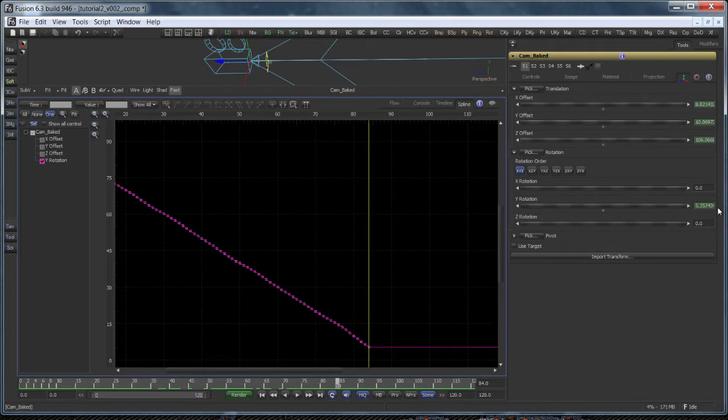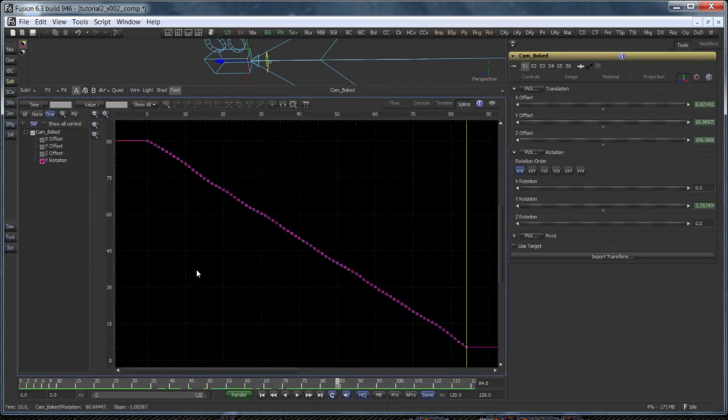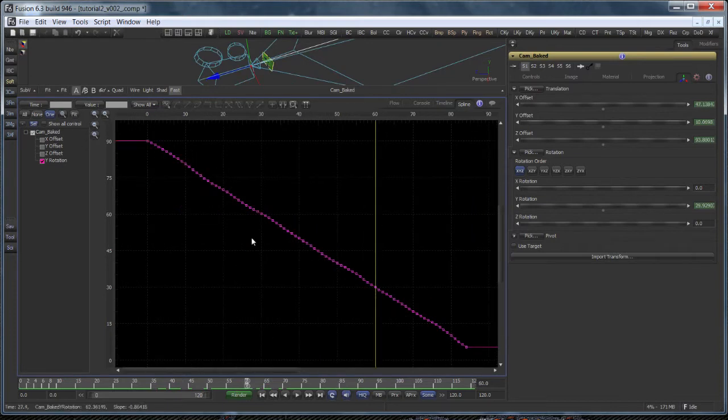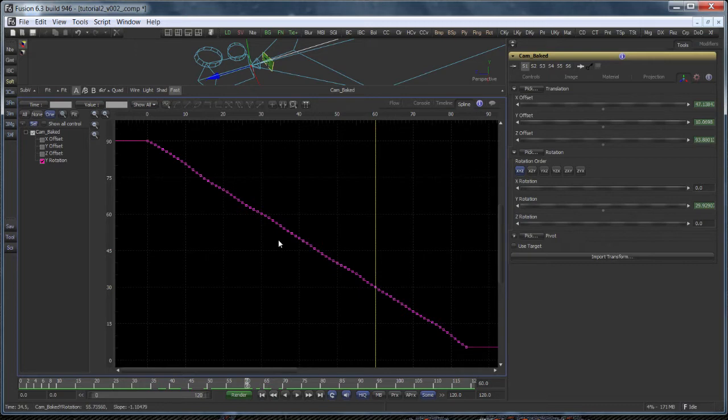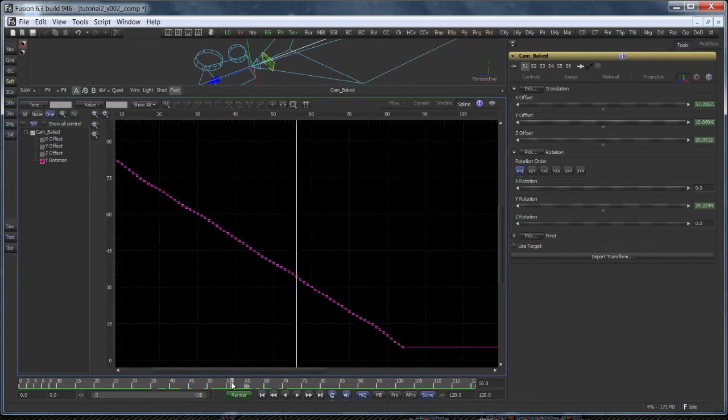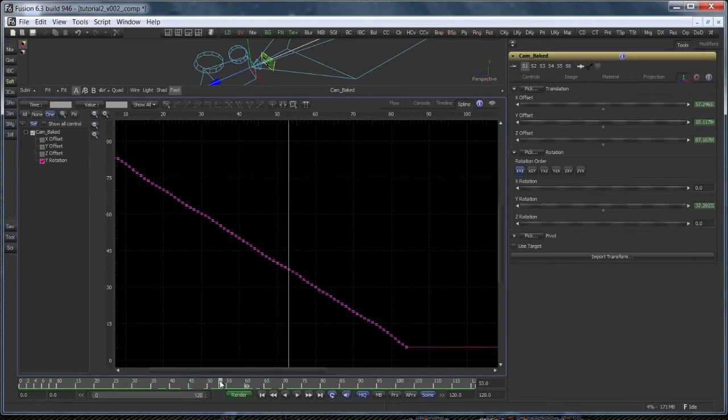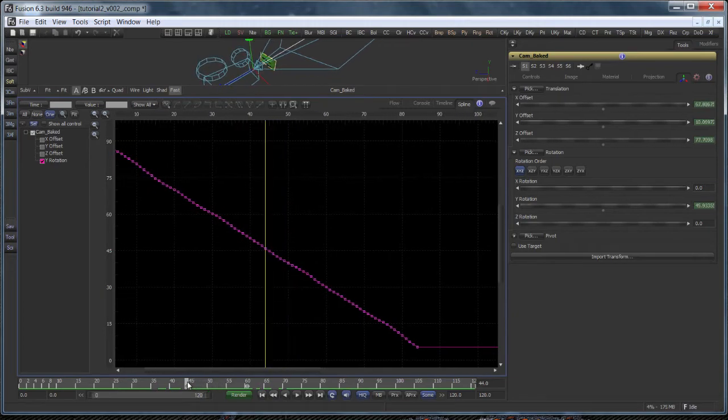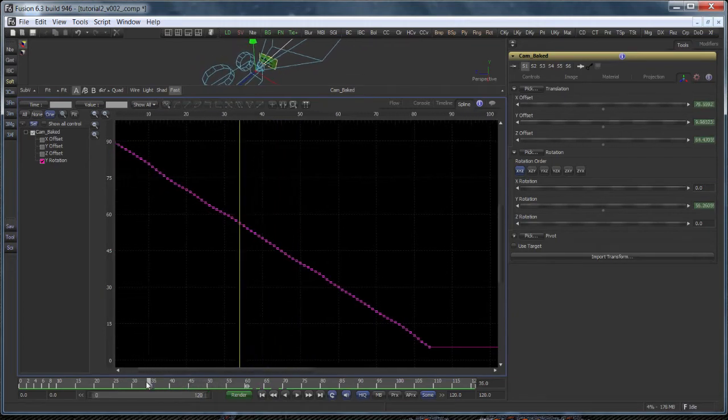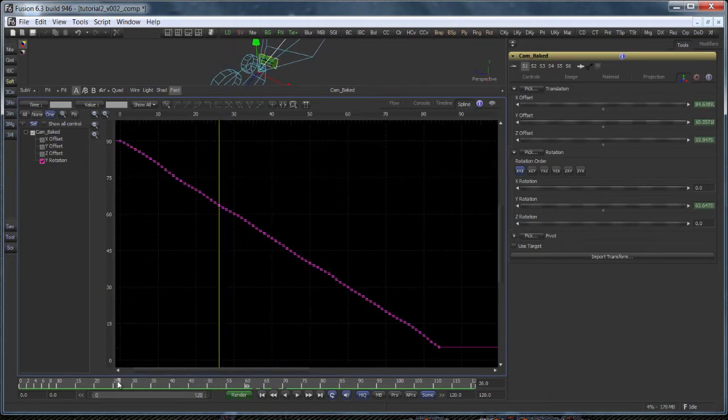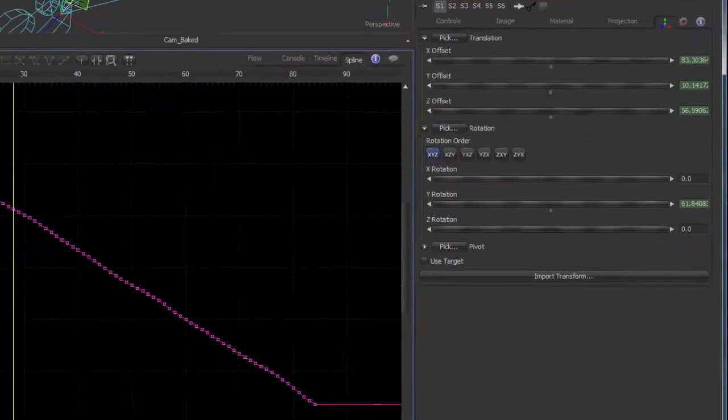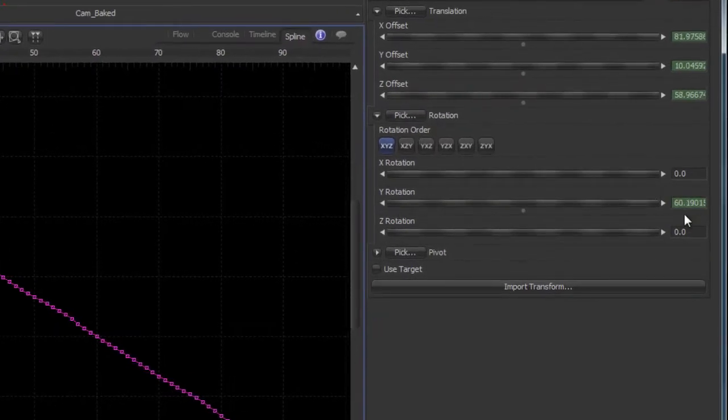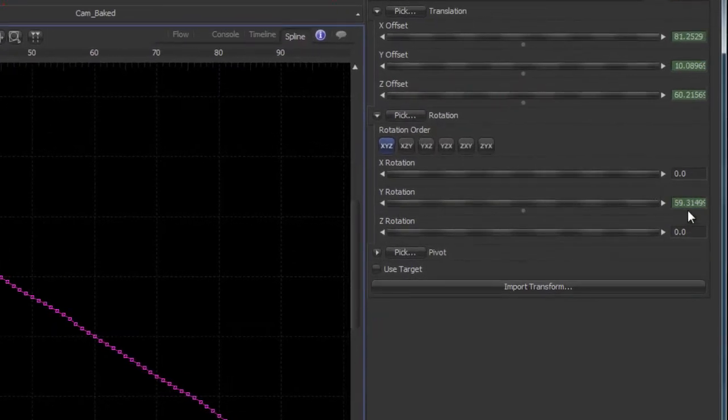We need to figure out at which frame the camera has a certain angle. Let's say 60 degrees. We have this lookup curve here which tells us the angle at each frame. What we need is the inverse function so to speak. A lookup table that tells us the frame number based on the angle. If we try to eyeball this you notice that the exact degree isn't available on a full frame number.